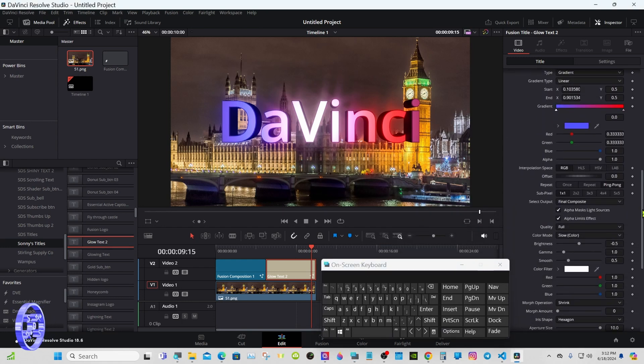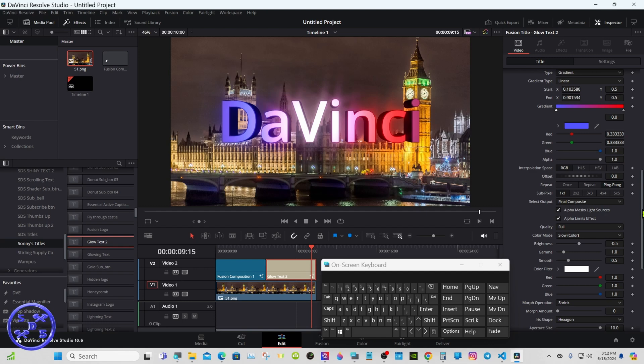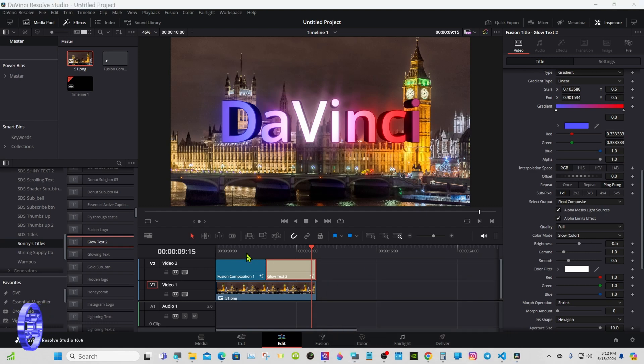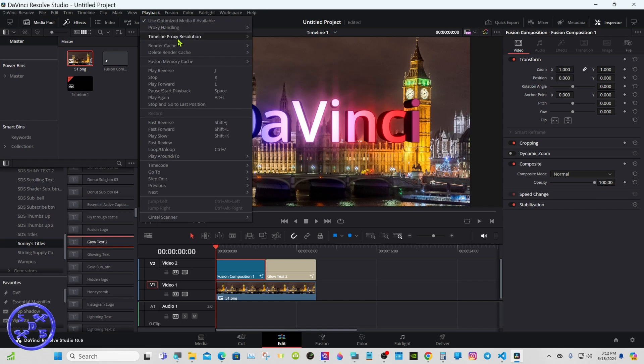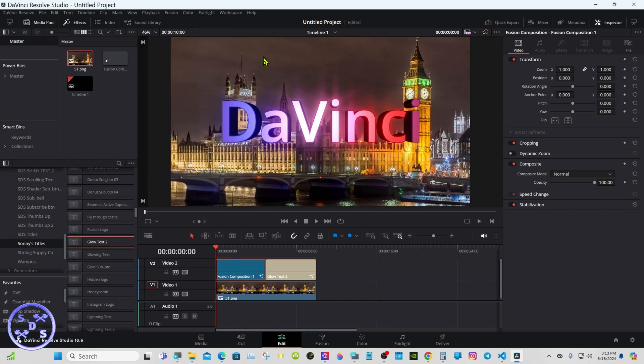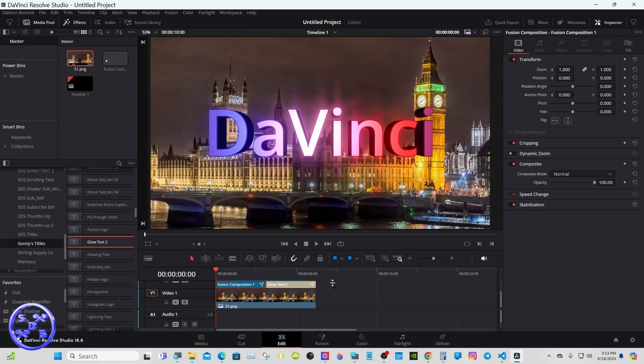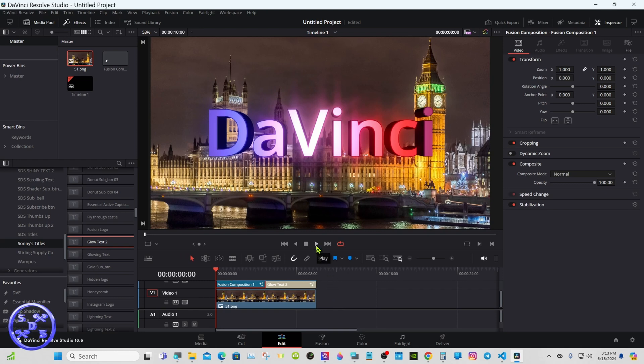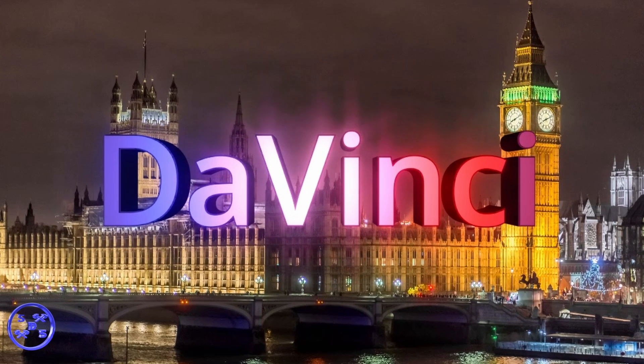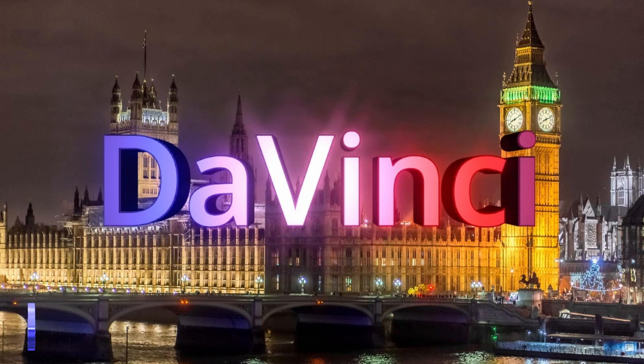There's no reason to spend much time on this. You can go ahead and play around with all the controls, see what they do. Go to render the cache. There you go. Thanks for watching and I'll see you in the next one.